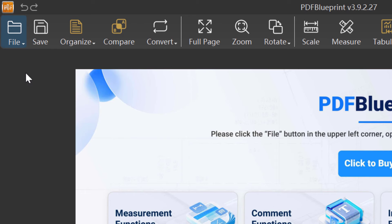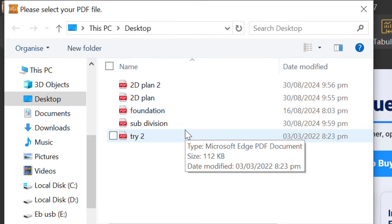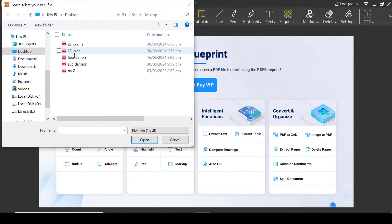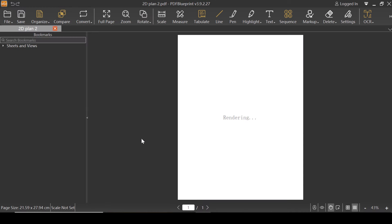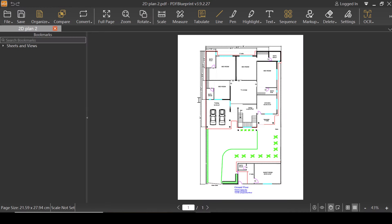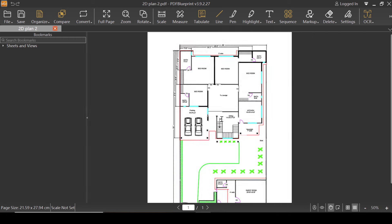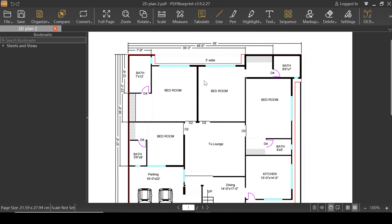I'm gonna click on File and then Open. You can open any PDF file using PDF Blueprint. Now let me just try one file — let's say this time a 2D plan. I'm gonna click Open, and as you can see, this is a drawing. Pretty amazing.